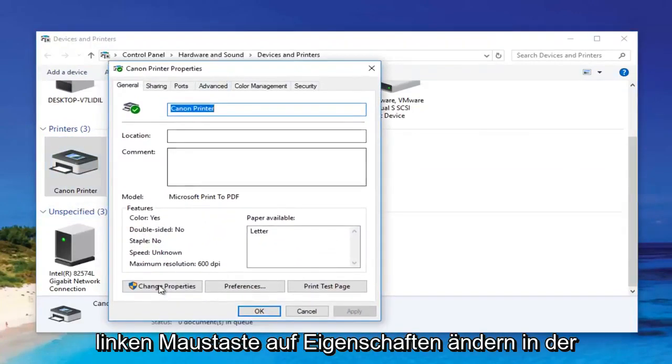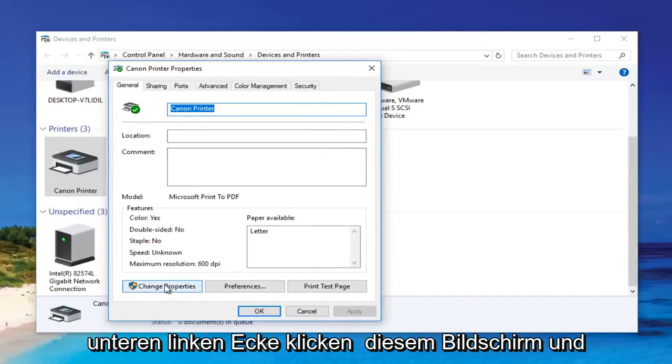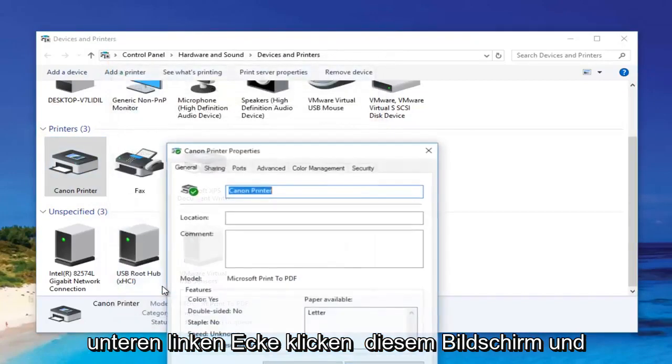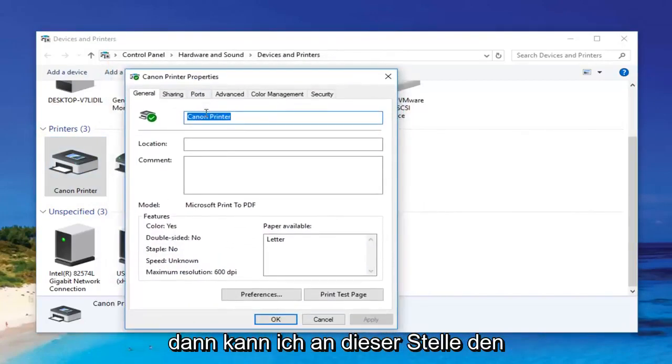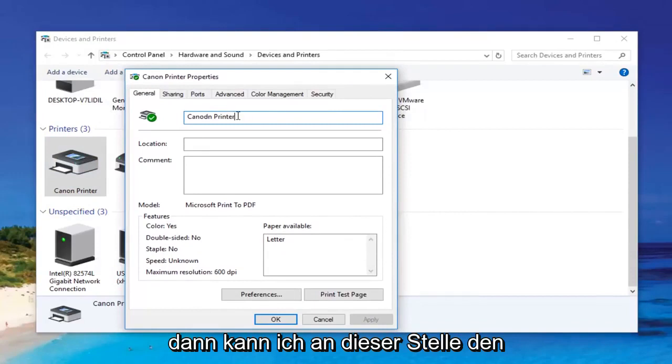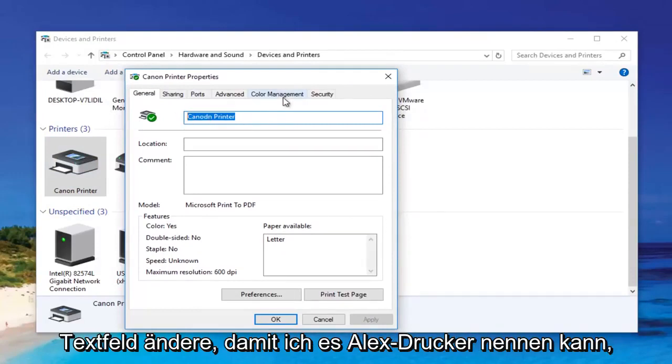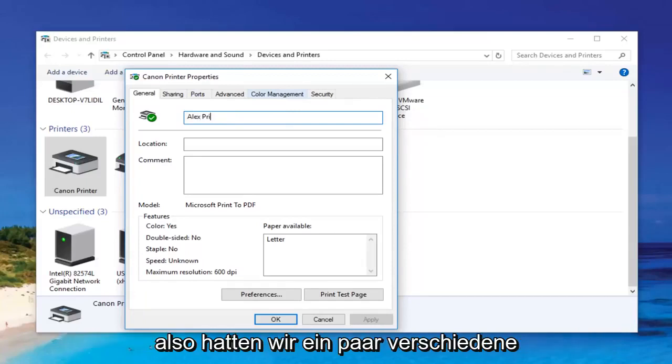Then I can left-click on change properties at the bottom left corner of this screen. At this point I can change the name of the printer by modifying the top text box. So I can call it Alex printer.